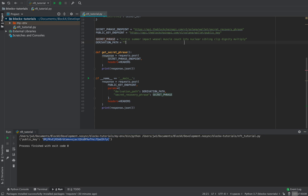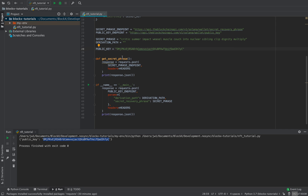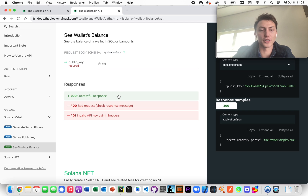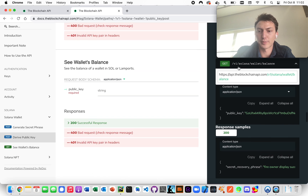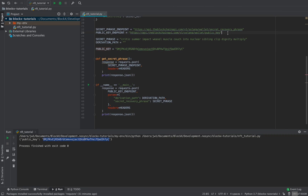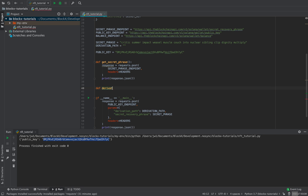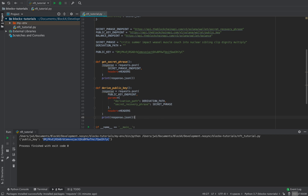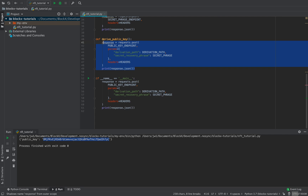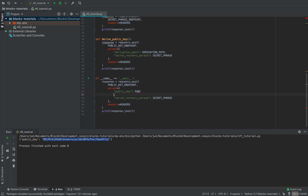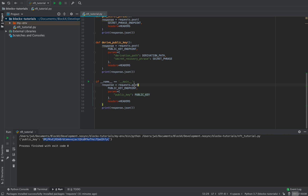Now that we have the public key, the next thing we want to do is check the balance. Minting an NFT costs approximately 0.01 SOL, so we want to check the balance before and after the airdrop to confirm we have enough. To get the balance, we just send a GET request to this endpoint and provide the public key.